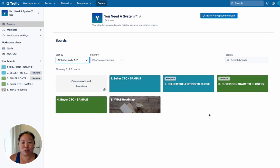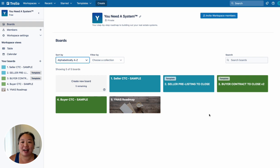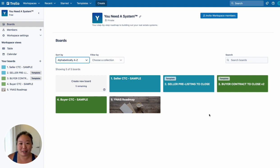So those are my two tips on how to organize Trello so that your contract to close system is all in one place and each of your boards are in the order that you want them to be in.